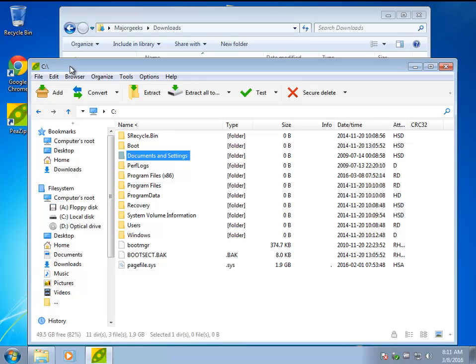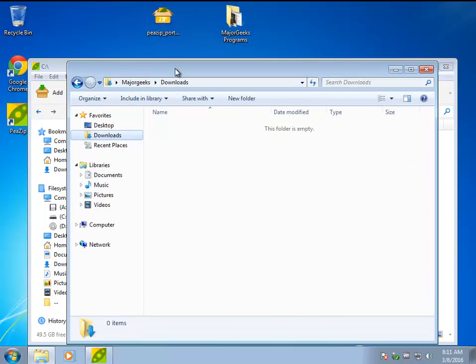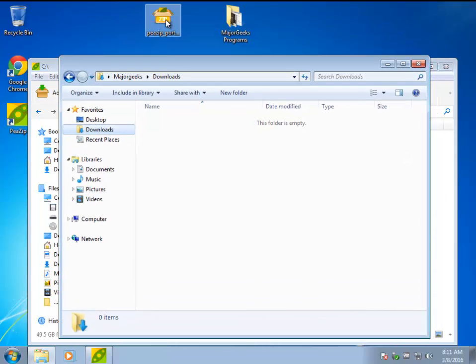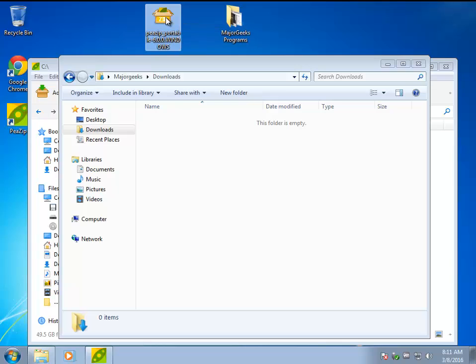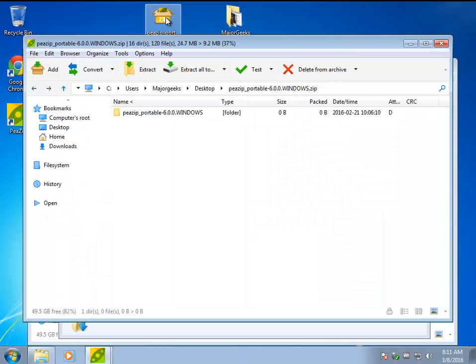For example, here's their actual portable version. It's in a zip. So I can double click it and let PeaZip open it up and see what's in it.